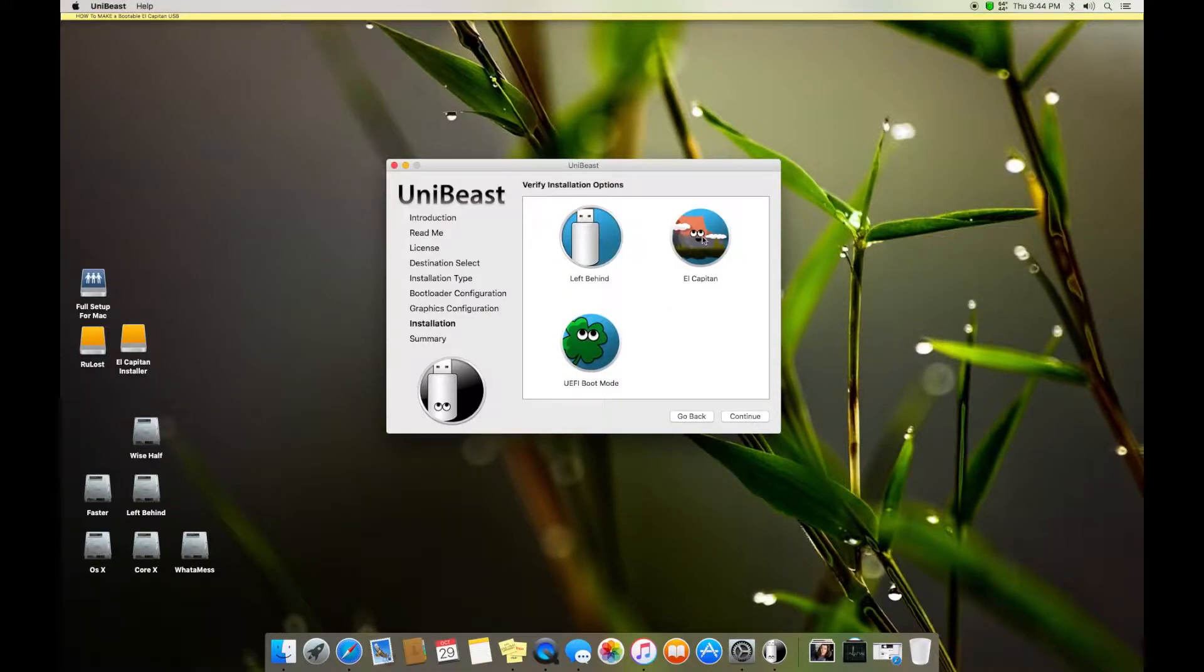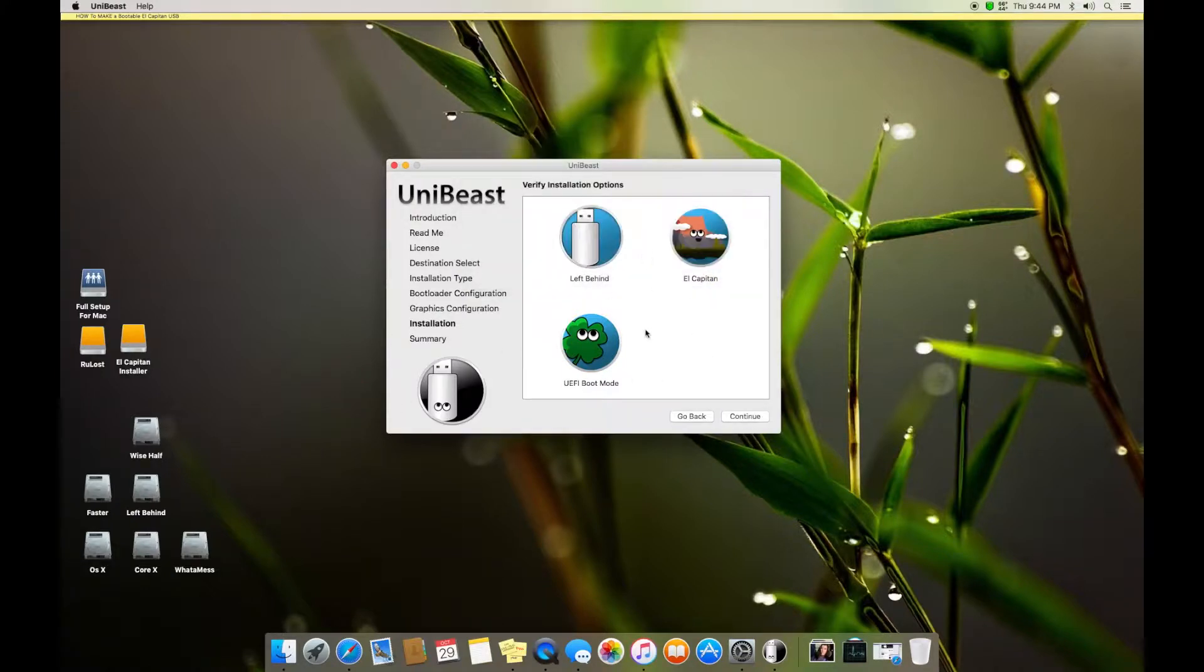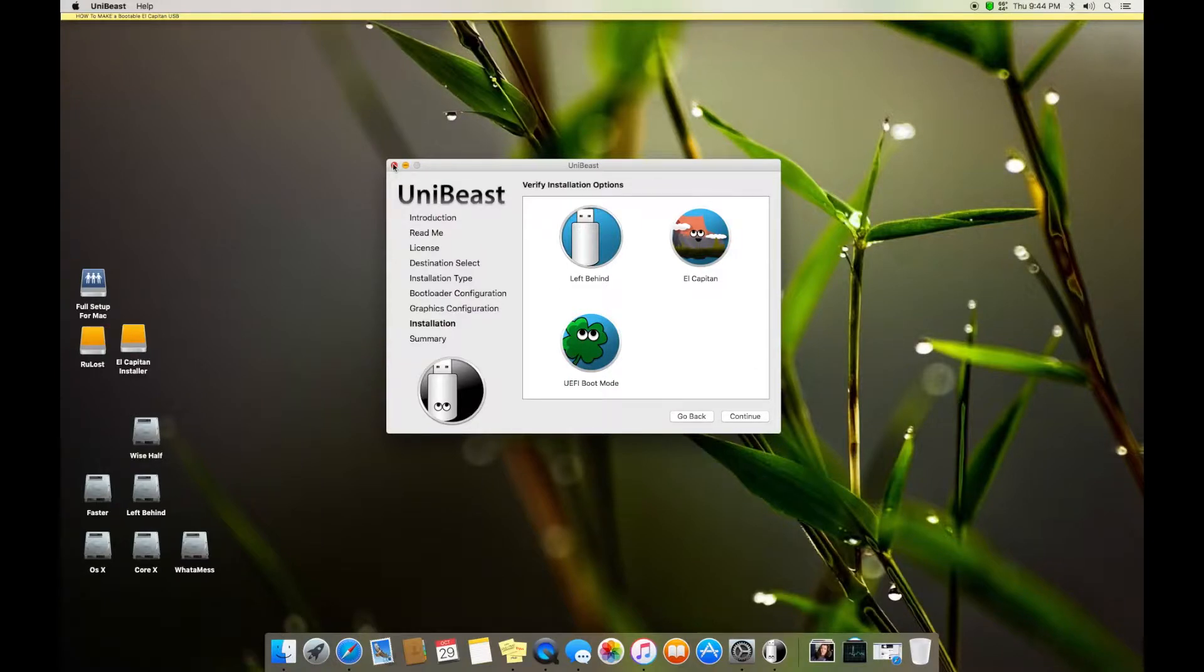So if I say continue it asks for my password and reformats my partition. I'm not going to do that. So that's it. Continue and it makes a bootable partition.